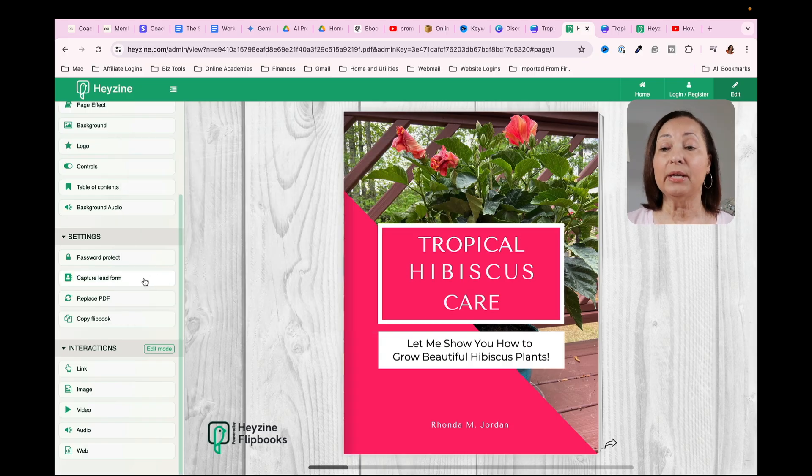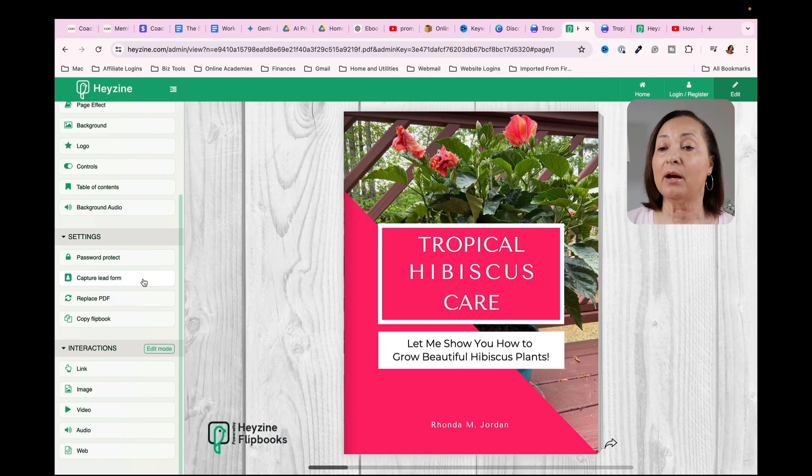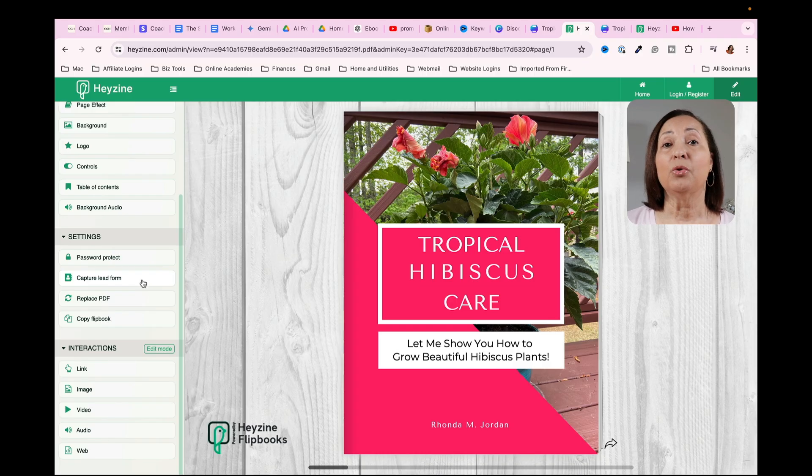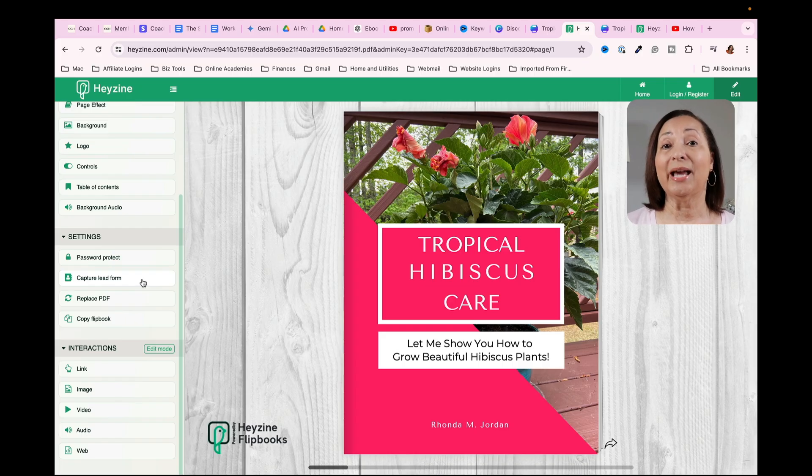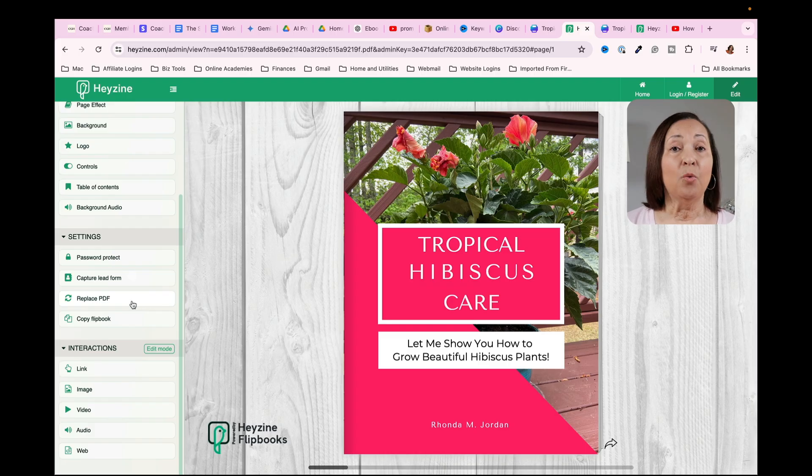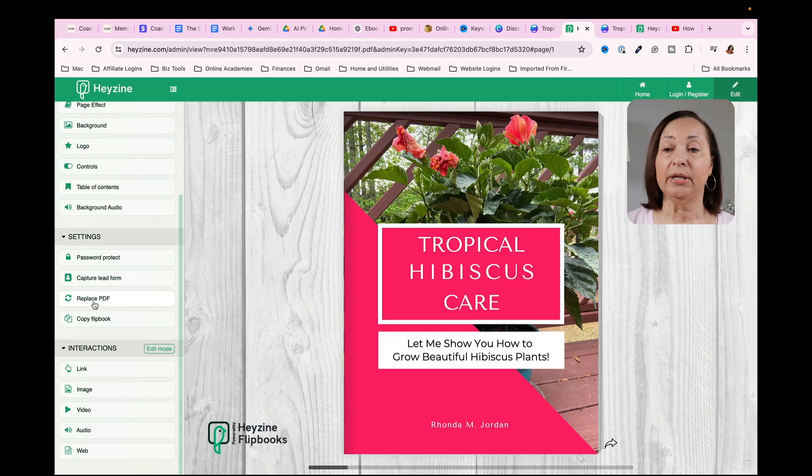The next thing is if you wanted to add a capture lead form. Now this is once again an upgrade. So this might be something if you're using this as a lead magnet that you could actually do that. And then if you want to change out the PDF altogether, you can click here to replace it.